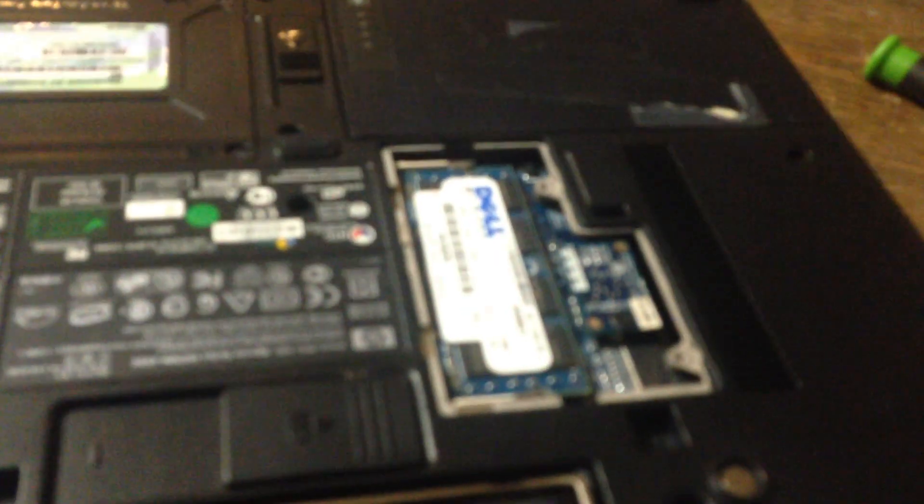Remove that screw if you're doing a memory upgrade or replacement.